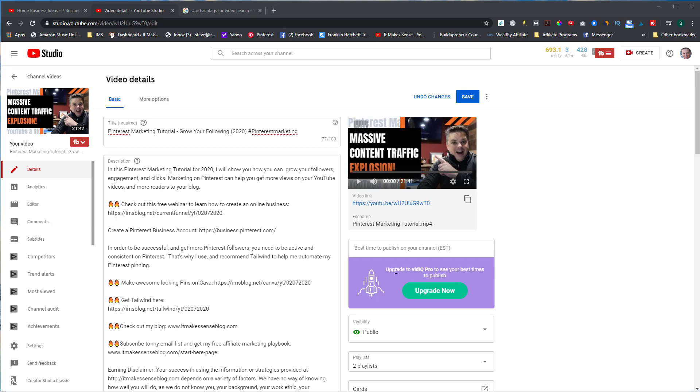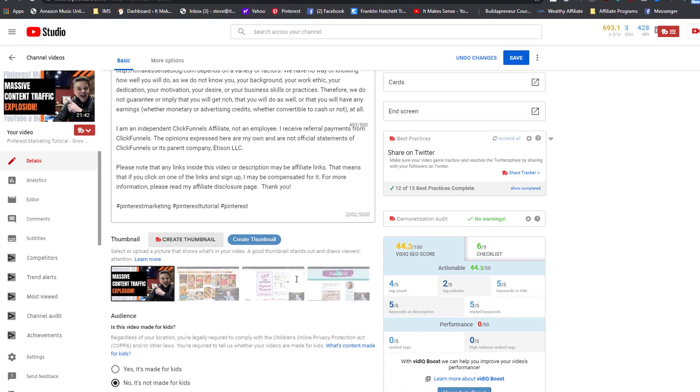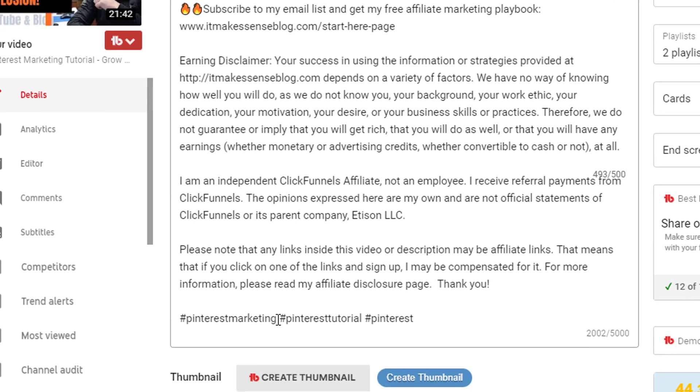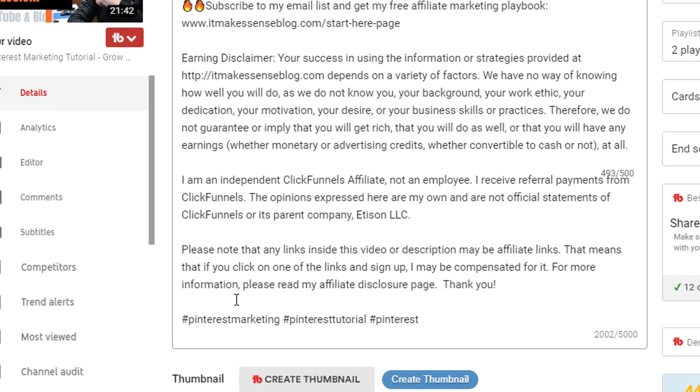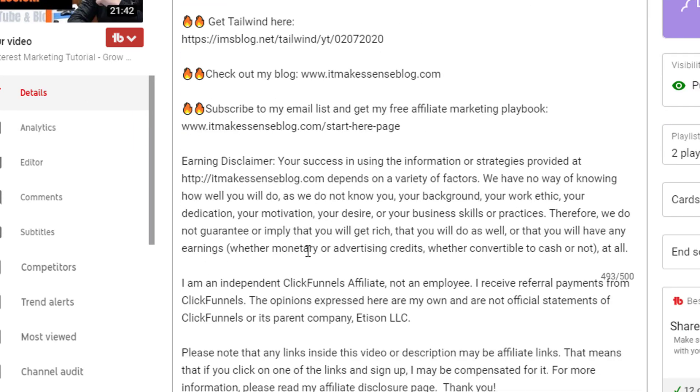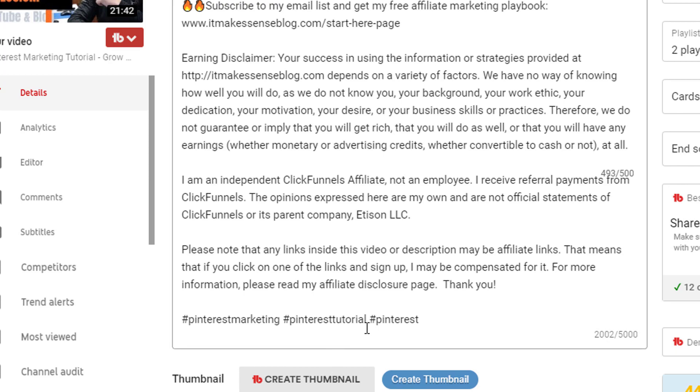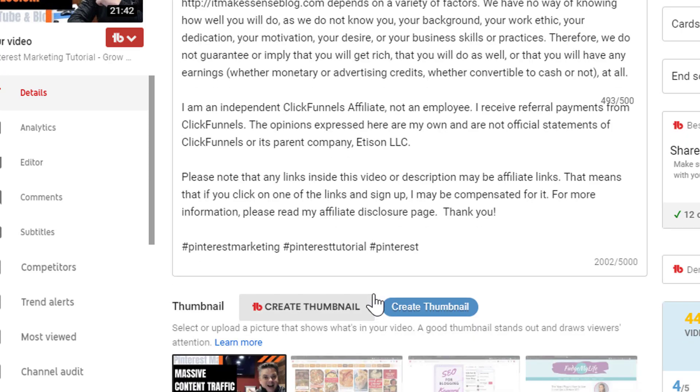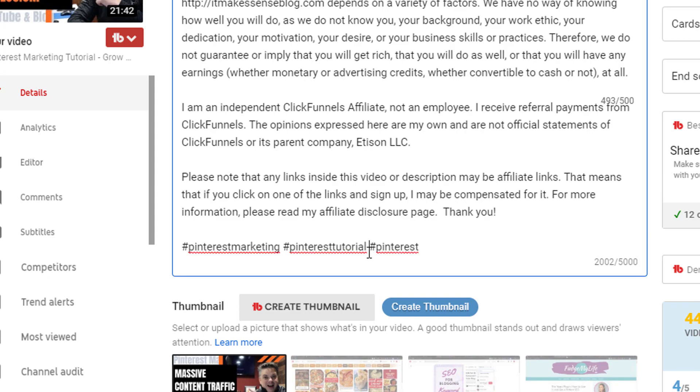What do you want to put into your hashtags? The first thing is your primary keywords. For instance, this video is about Pinterest marketing, so that will be my first hashtag. The second hashtag can be a secondary keyword or it could be a theme. For instance, I could get rid of Pinterest tutorial and my theme is just Pinterest.